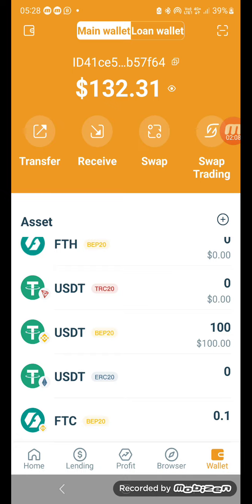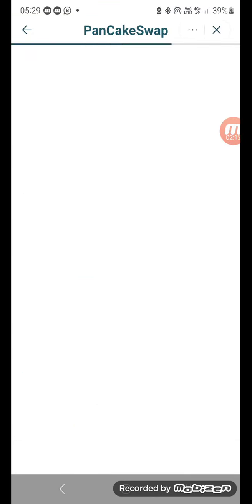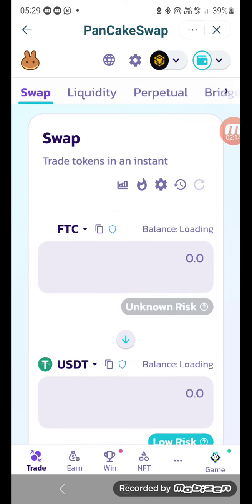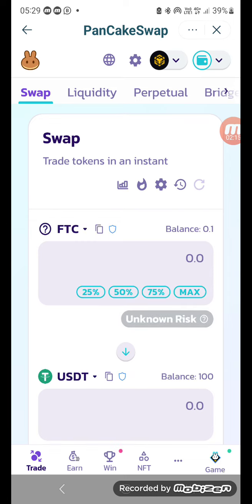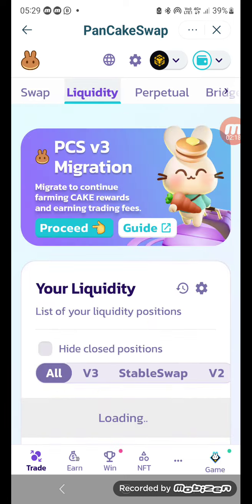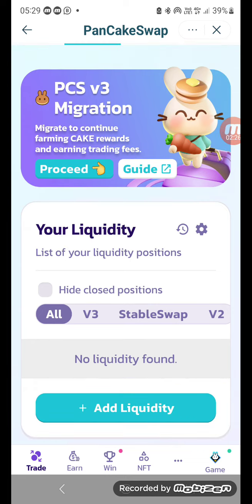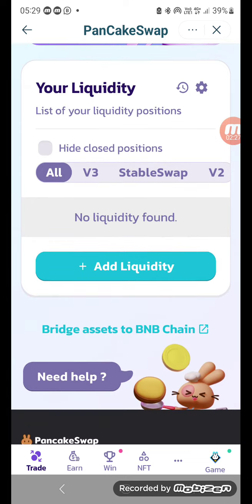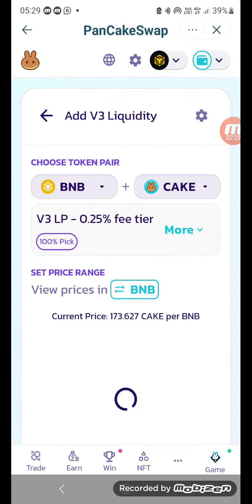Now I go into the top right corner and I click on Liquidity, then I click on Add Liquidity.